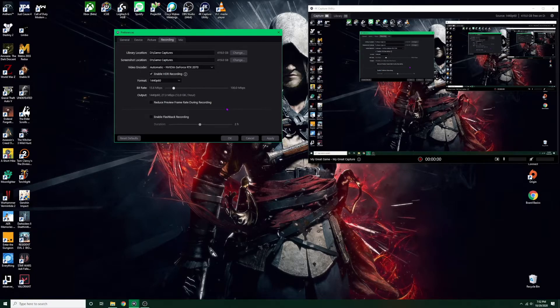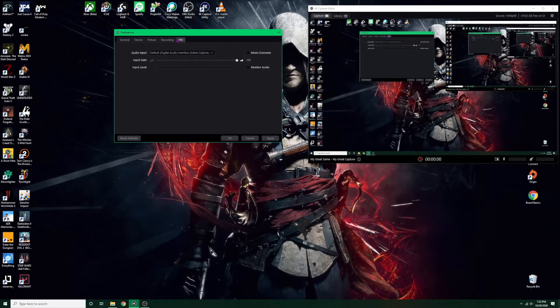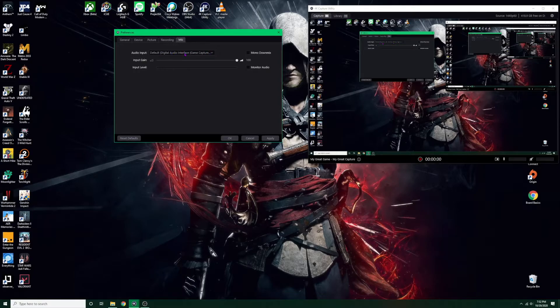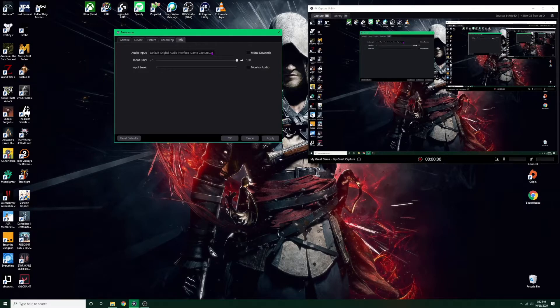Going to the mic, the audio input you want to make sure that you click this. Don't leave it as default. You want to click this down here and if you have a mic, let's say you have a Blue Yeti or a Snowball, whatever, it should show up here so you can click that.